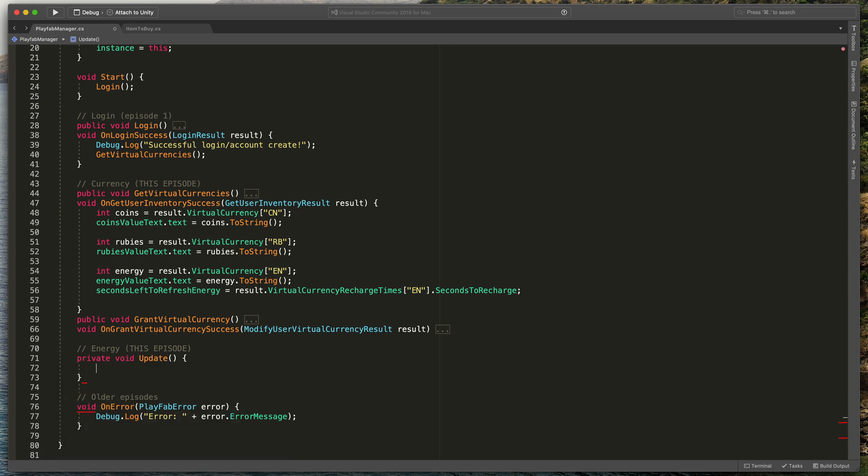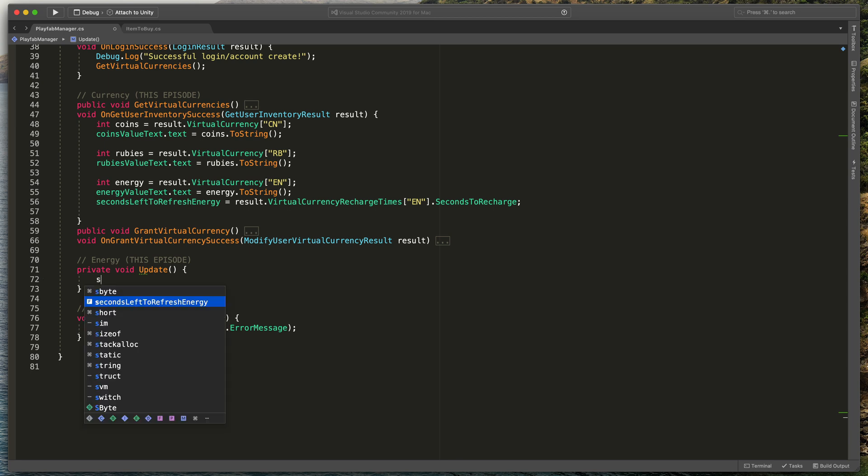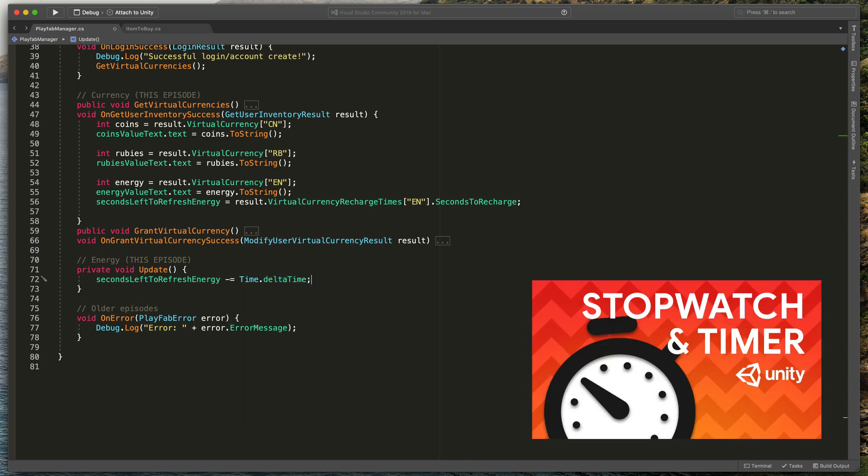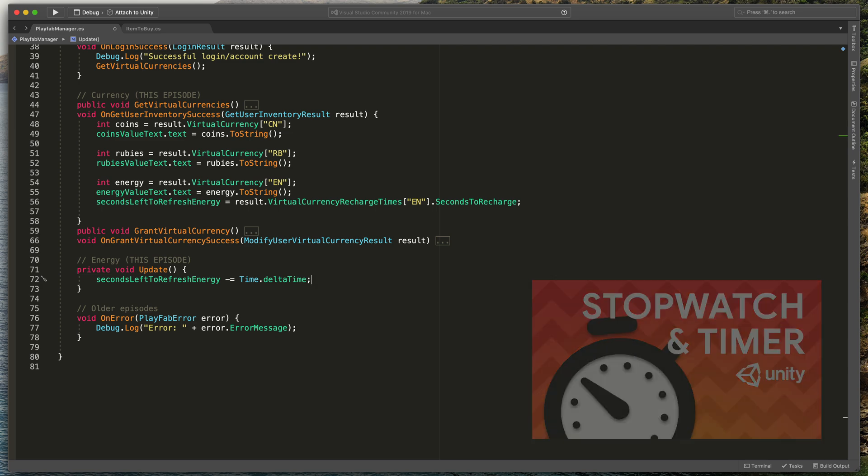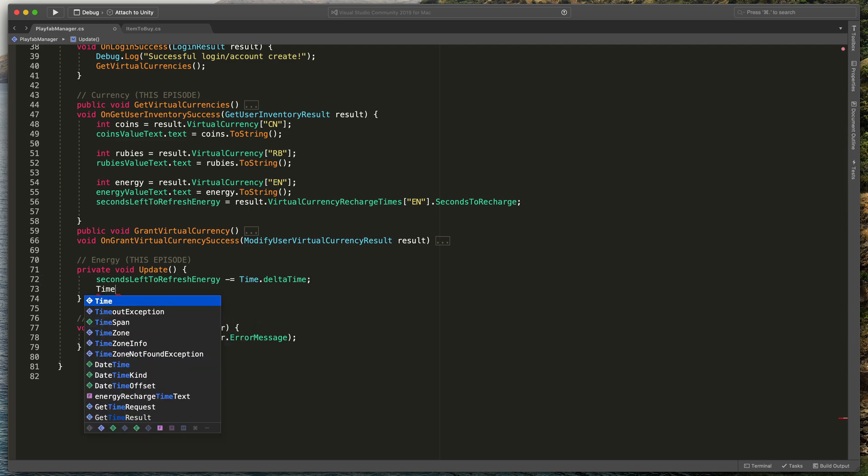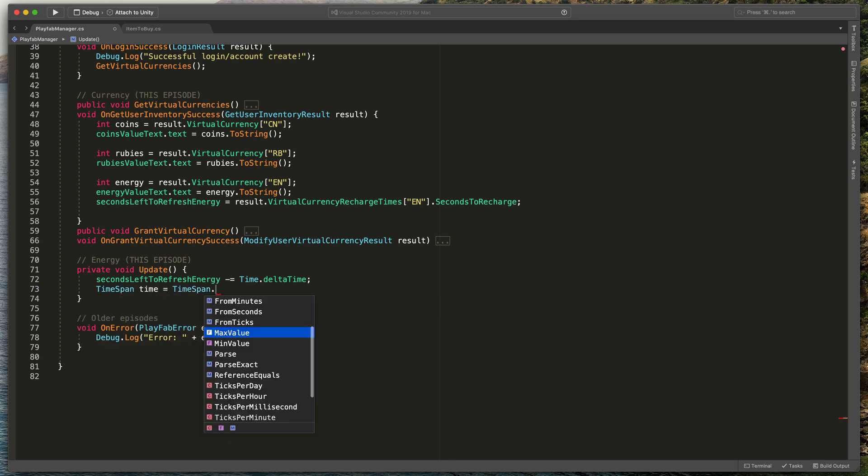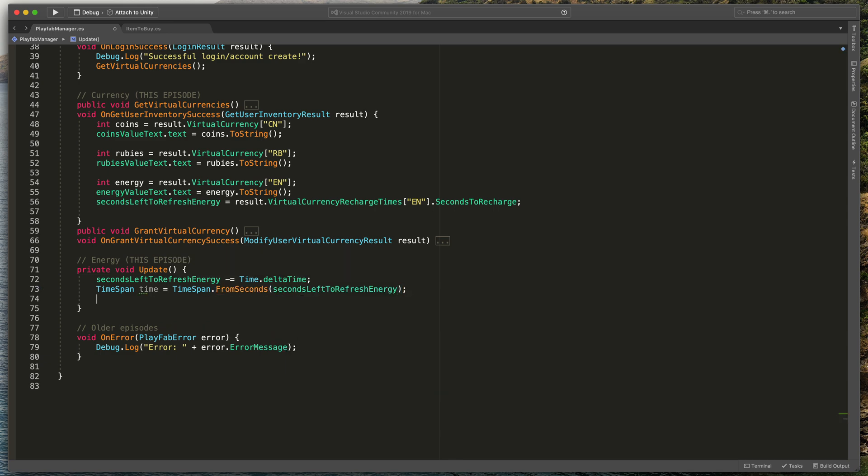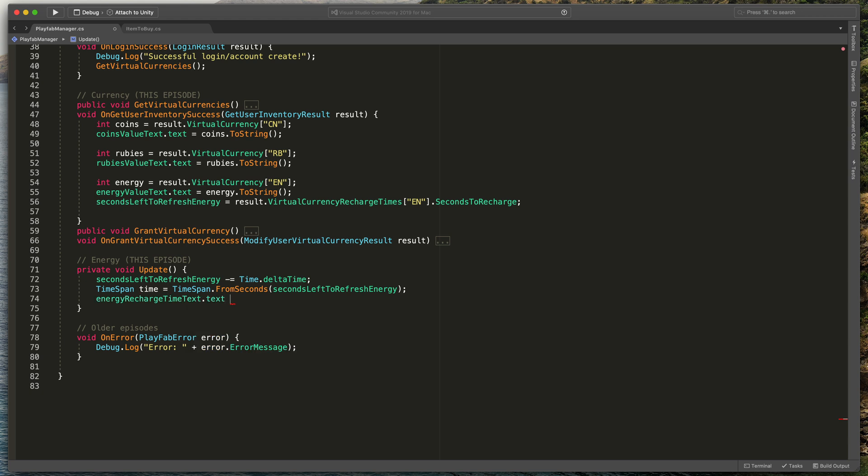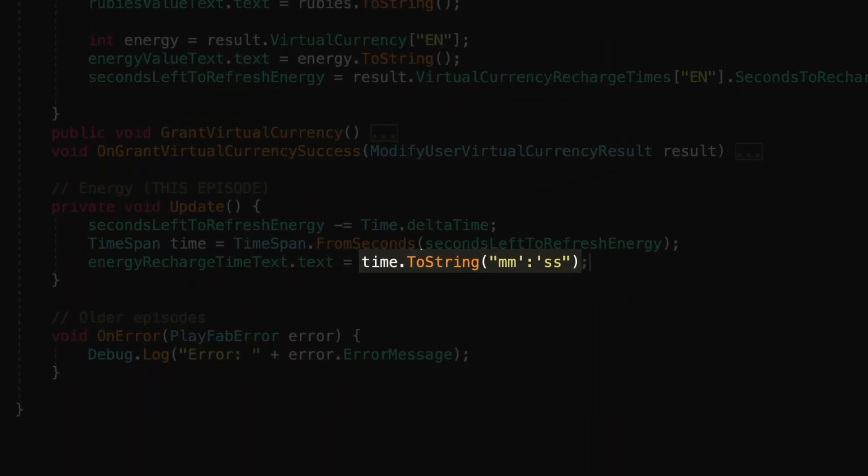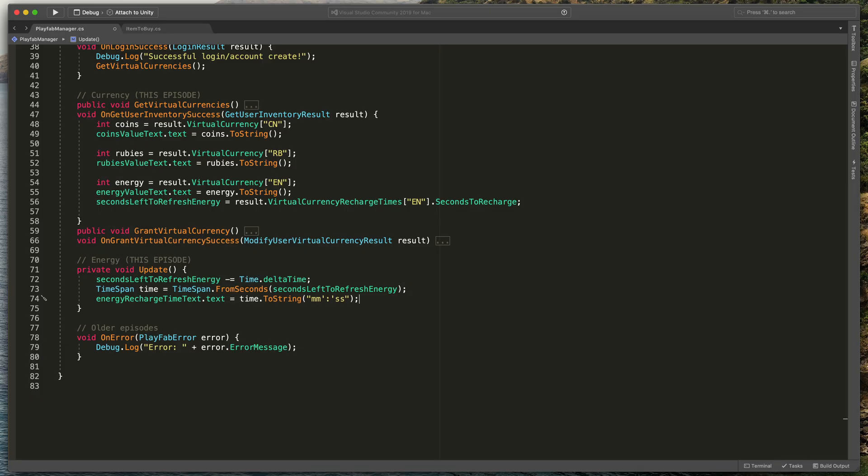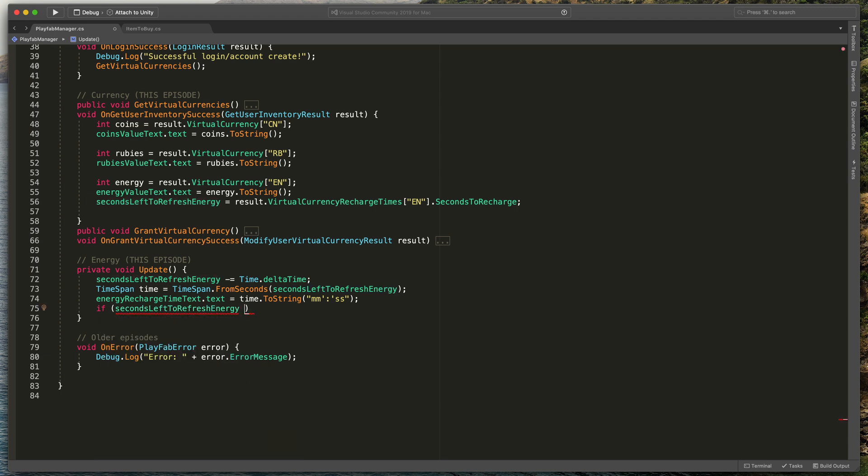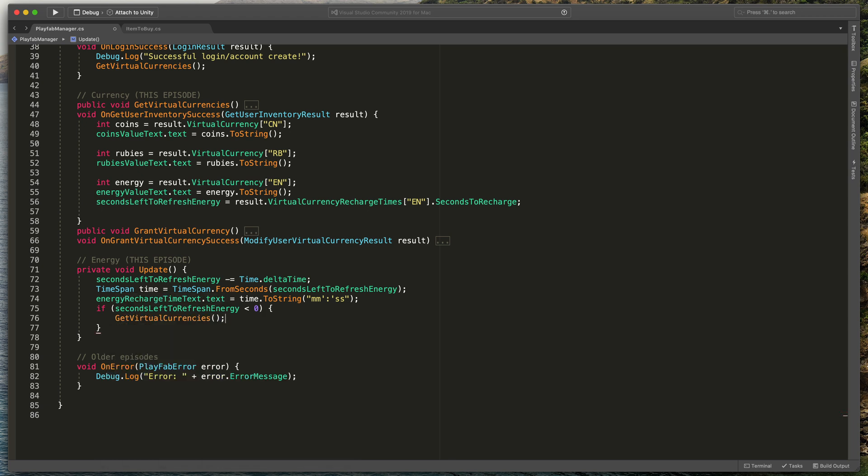Inside of it, we'll deduct time from this variable to create a timer. Type secondsLeftToRefreshEnergy minus equals Time.deltaTime. You can learn more about timers in this video. Then, it's time to display it properly. Type TimeSpan time equals TimeSpan.FromSeconds secondsLeftToRefreshEnergy. And then, energyRechargeTimeText.text equals time.ToString and in parenthesis, pass in such string that will be replaced later in the game with the proper numbers. Finally, if the time will run out, we'd like to refresh energy. So, type if secondsLeftToRefreshEnergy are lower than zero, open brackets, GetVirtualCurrencies.